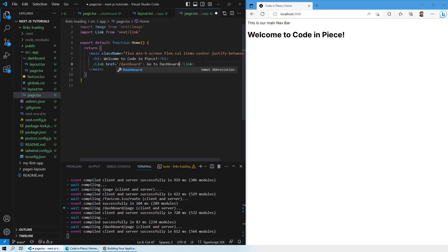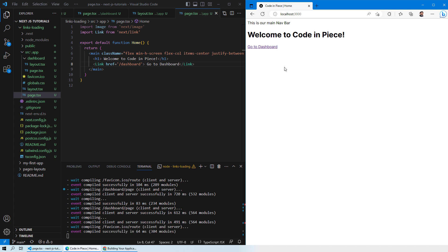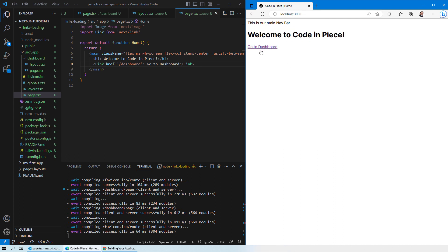Let's save it and now you can see we have a button which says go to dashboard. When you click on this link it will take you to your dashboard and when you click on this link it will take you back to your home page. So this is how simply the links work.